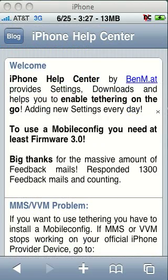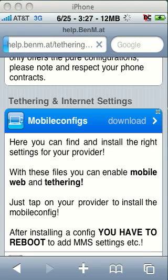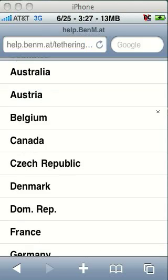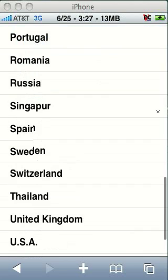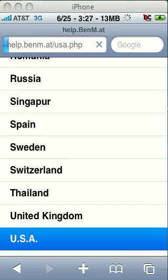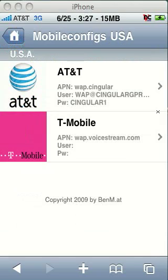Scroll down to Mobile Configs and touch on it. Since each carrier has its own settings, you need to scroll down to which country your carrier is based in. Most of the time that will be the country you're in. I selected USA because I'm on AT&T. Then you're going to touch on that provider.